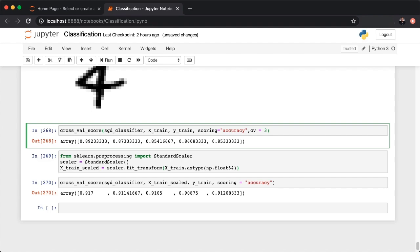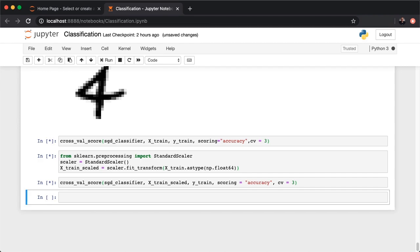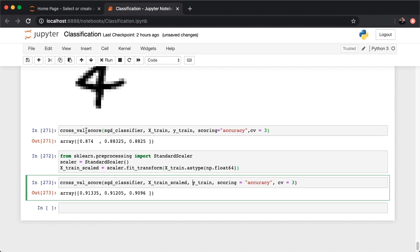Let's repeat the cross-validation with three folds for a tighter range of scores. In the unscaled case, values are around 87–88%, and with the scaled training set, they're around 91%. Scaling clearly improves accuracy by about 3 percentage points.